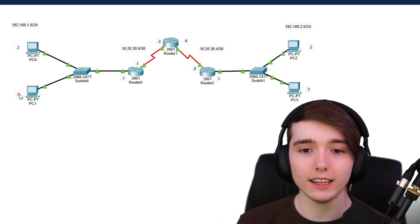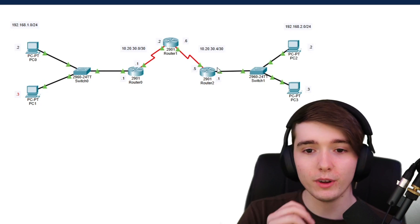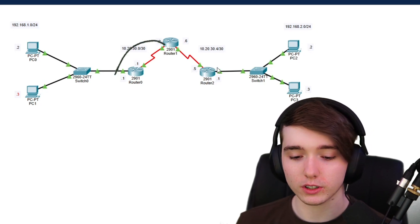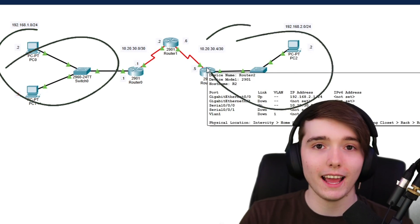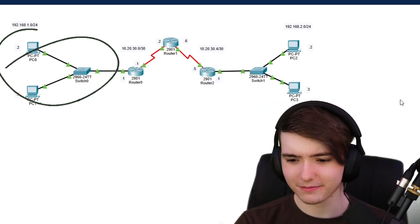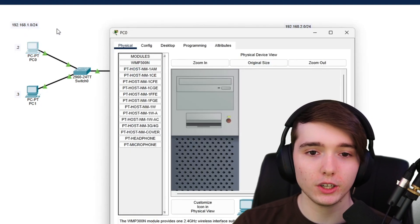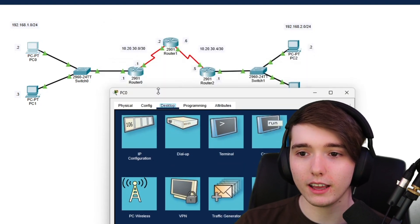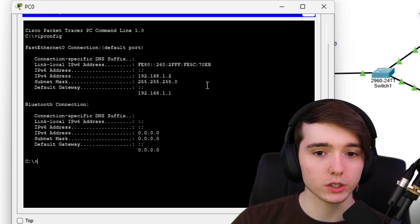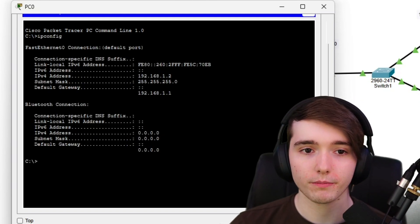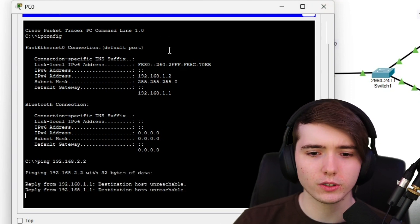Here in Packet Tracer we have four different networks — two point-to-point networks and two small LAN networks. Let's say I'm on PC0, which is on the 192.168.1 network, and we want to ping PC2 on the right side. Running ipconfig confirms our IP address, and then pinging 192.168.2.2 gives us 'destination host unreachable.'